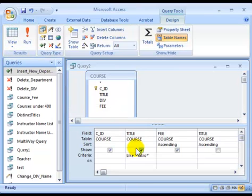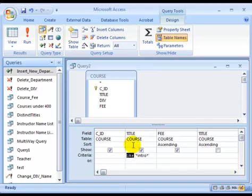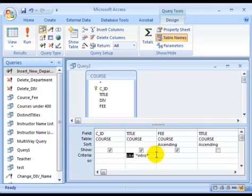Like keyword only works with columns that have a string data type. And that completes our short tutorial on creating queries against a single table.